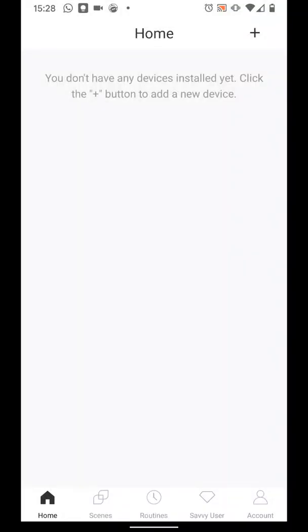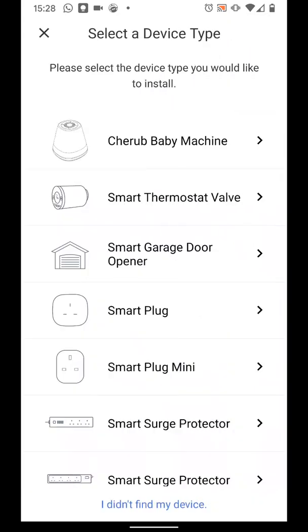Now to add your Meros Smart Lamp, tap on the plus icon on the top right side of the screen. Locate Smart Ambient Light from the list.